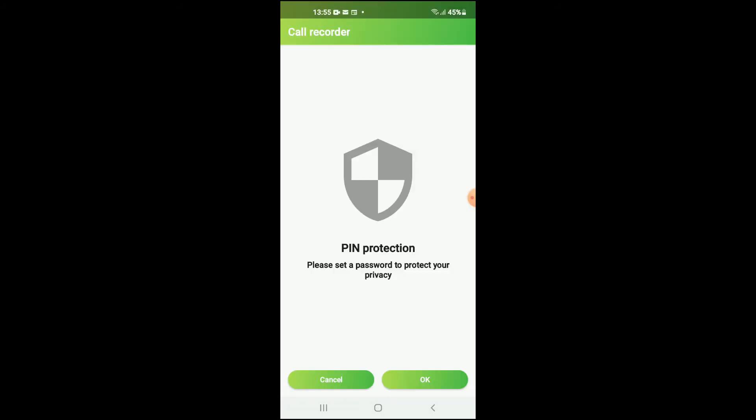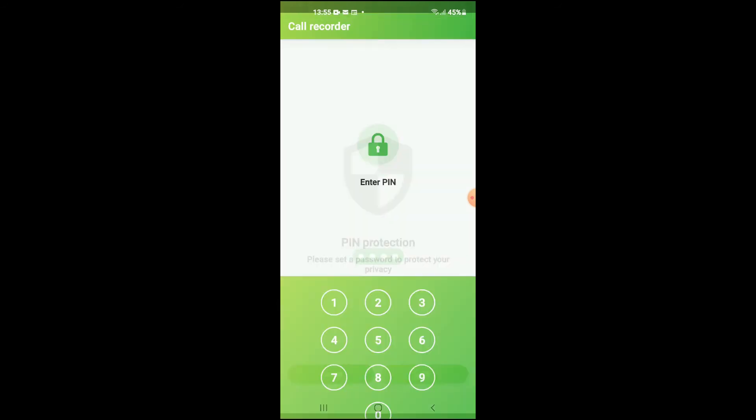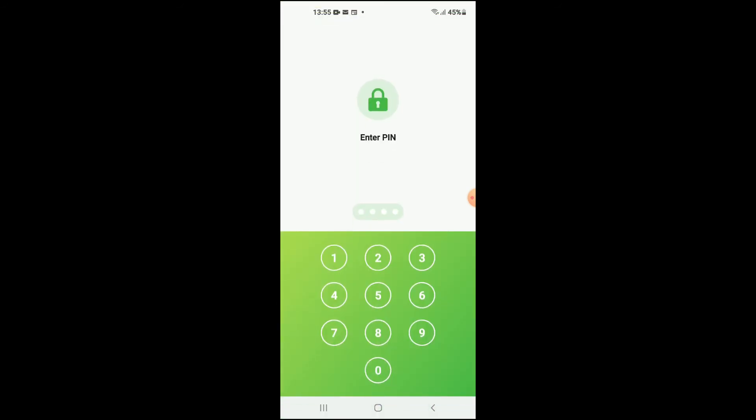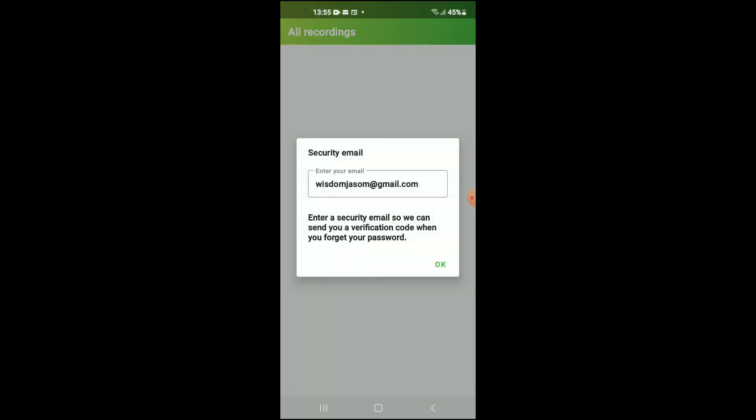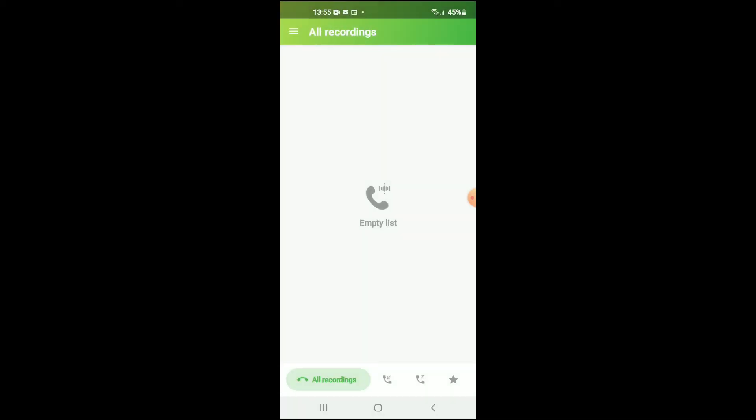Tap on OK and from here you can set up a PIN. Tap on OK and now all you need to do is make a call and whenever you make a call it will be simply recorded.